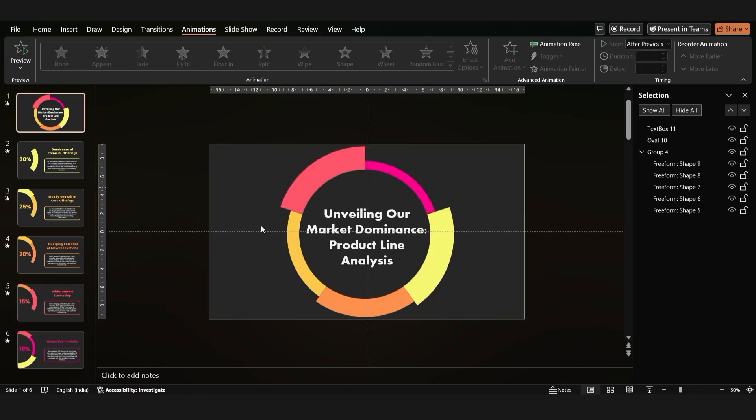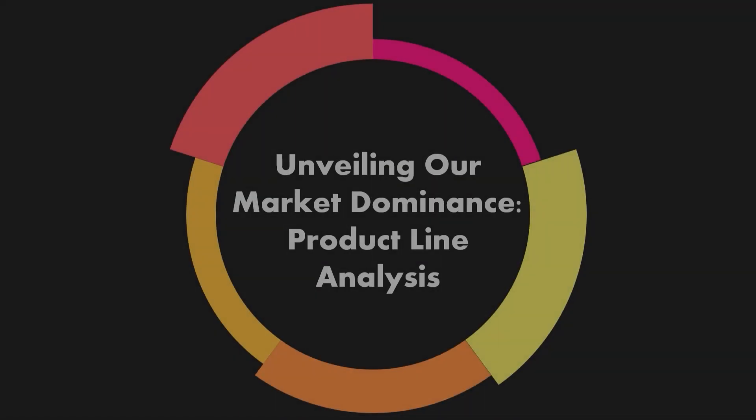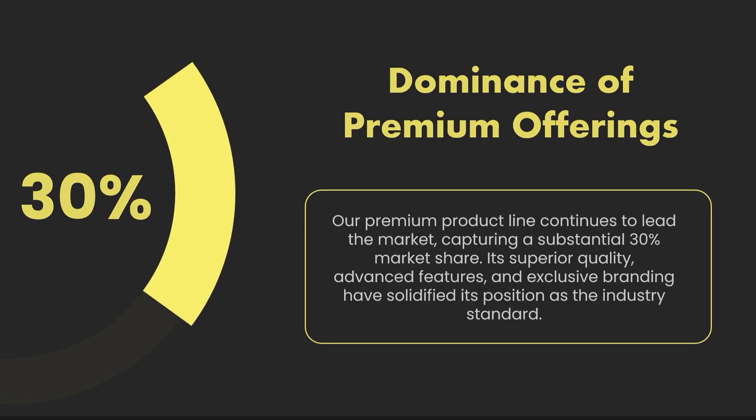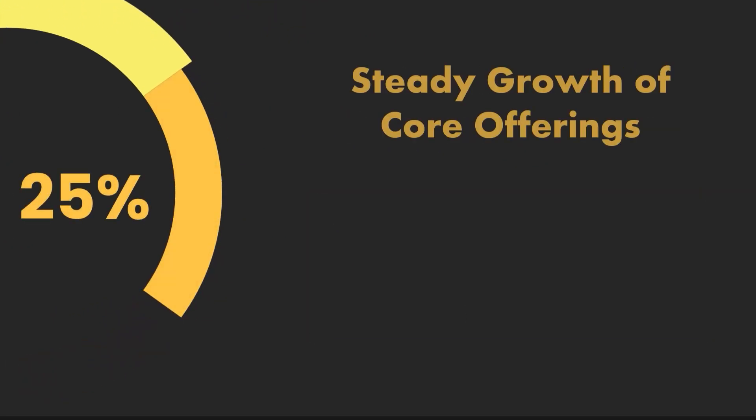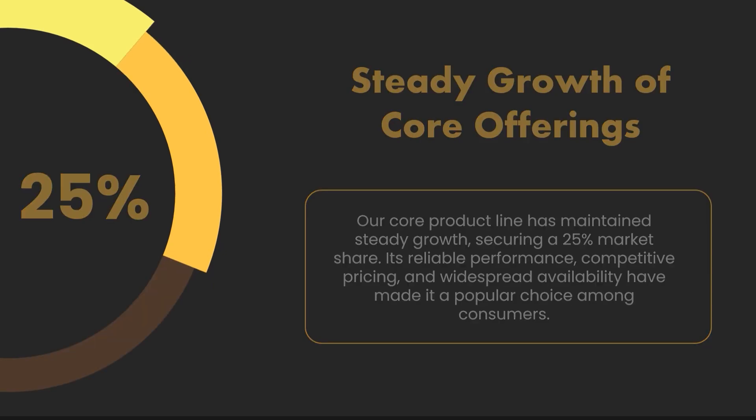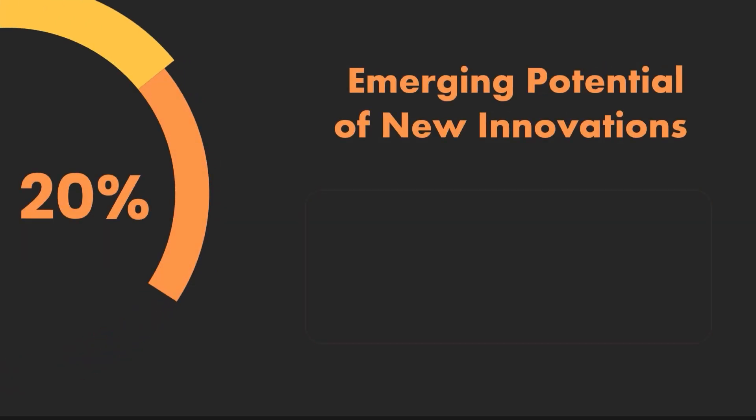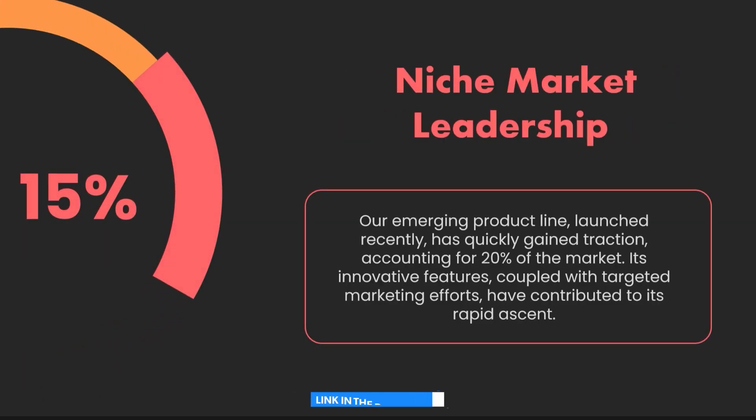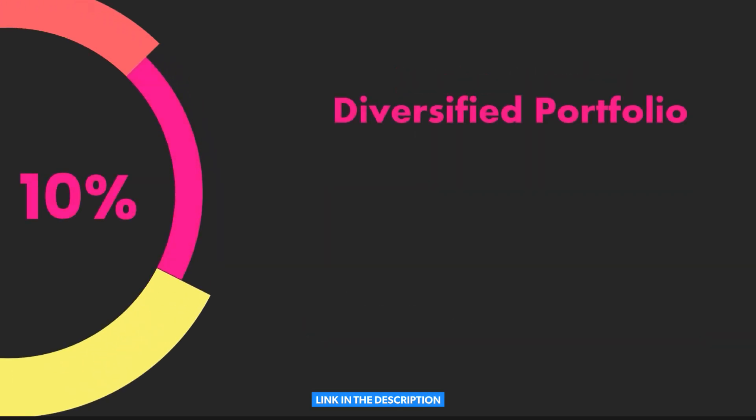And there you have it, a stunning pie chart presentation. Check out the link in the description to download the template now.